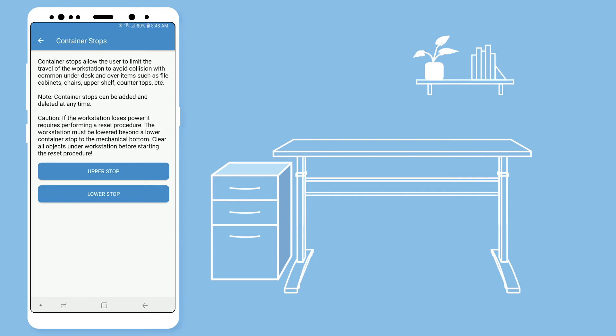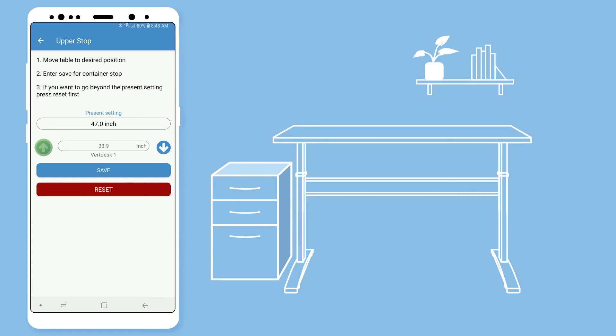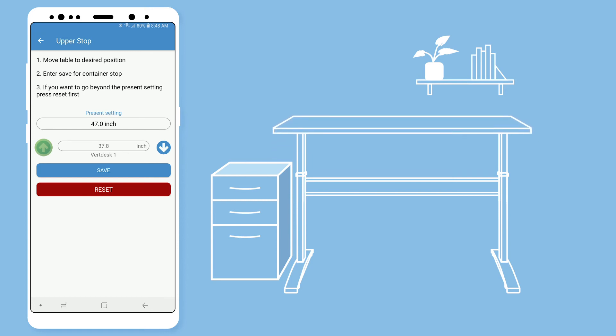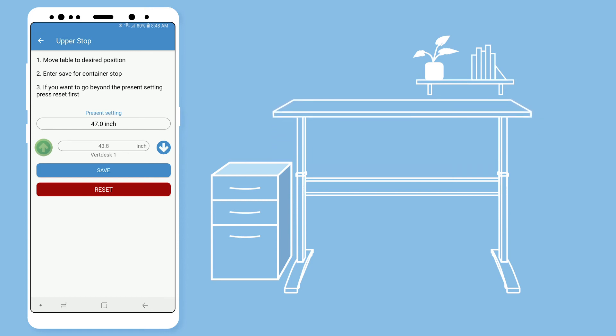To change your highest height, select upper stop. Use the arrows to move the desk to your desired highest height. Then hit save.